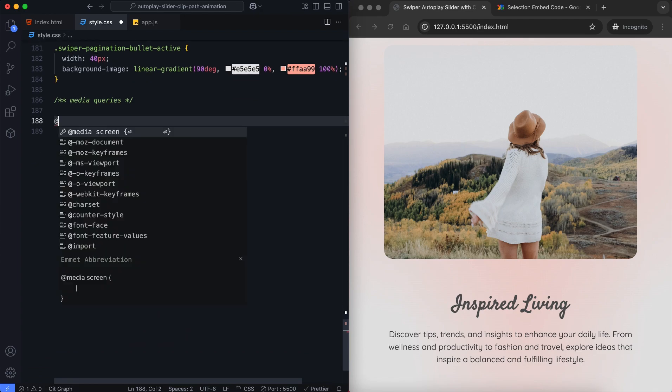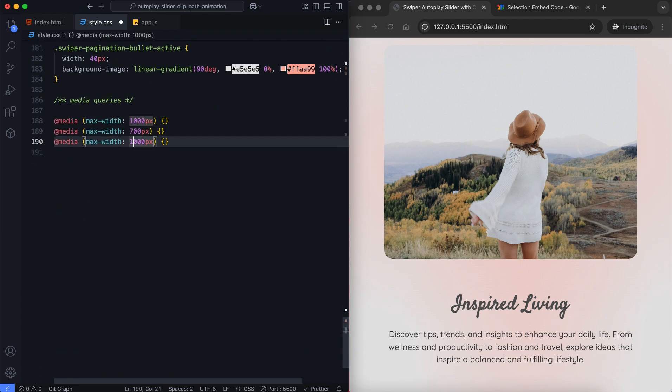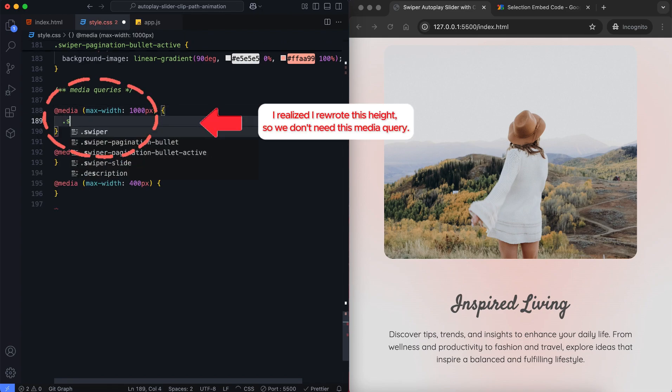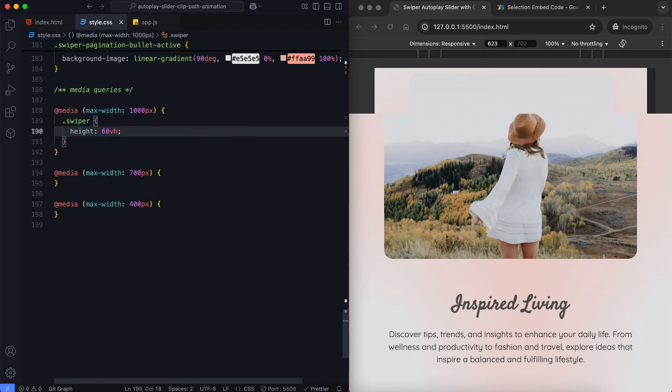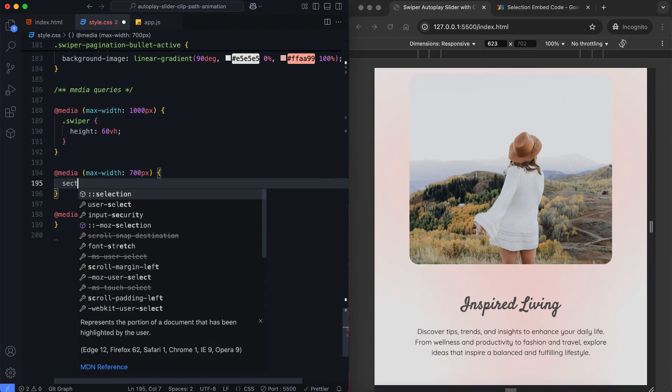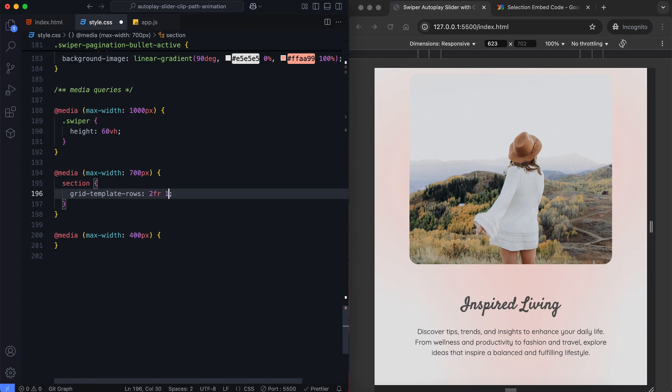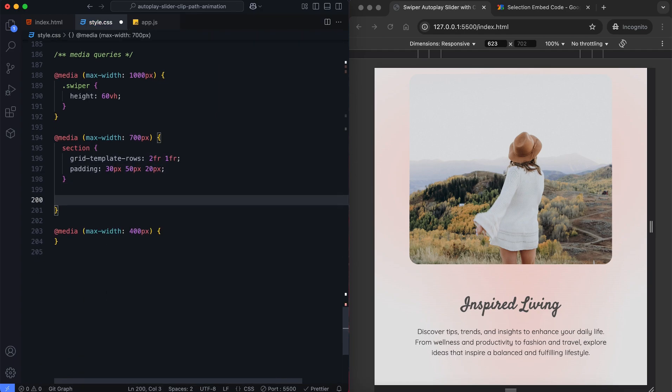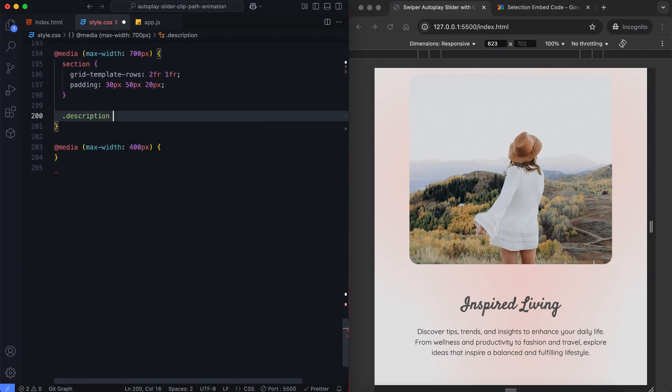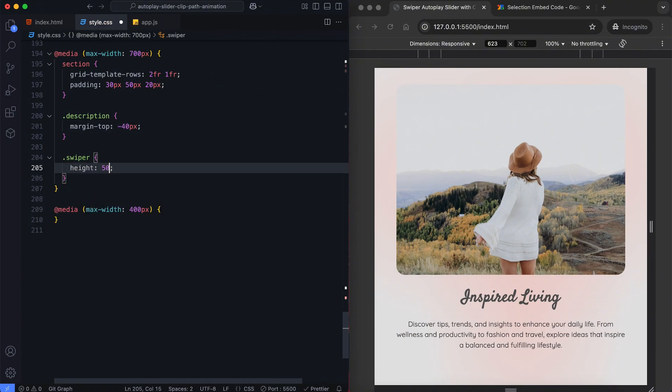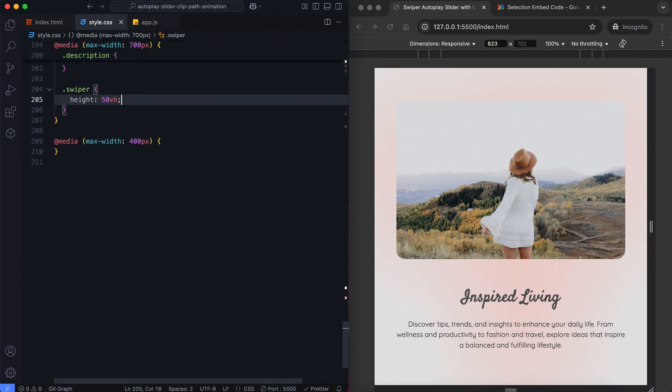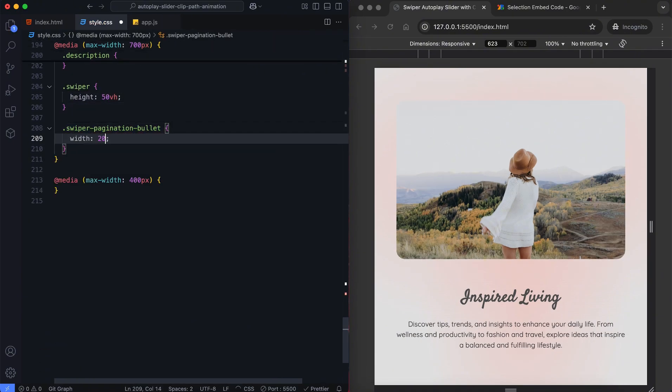Finally, we add media queries to make the slider responsive on different devices. Padding and margins are also reduced on smaller screens for better responsiveness. We adjust the slider height and layout for various screen sizes.